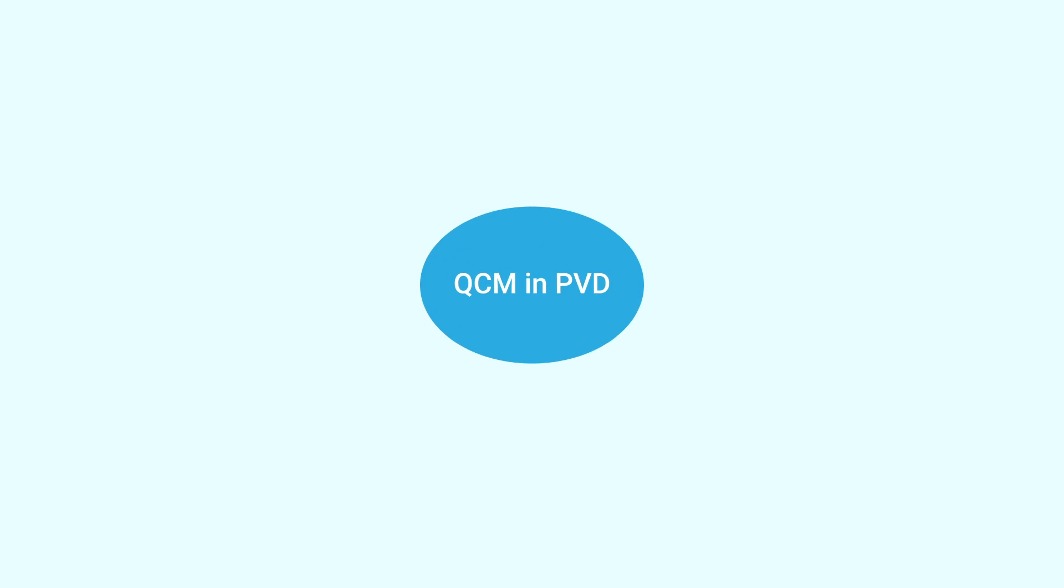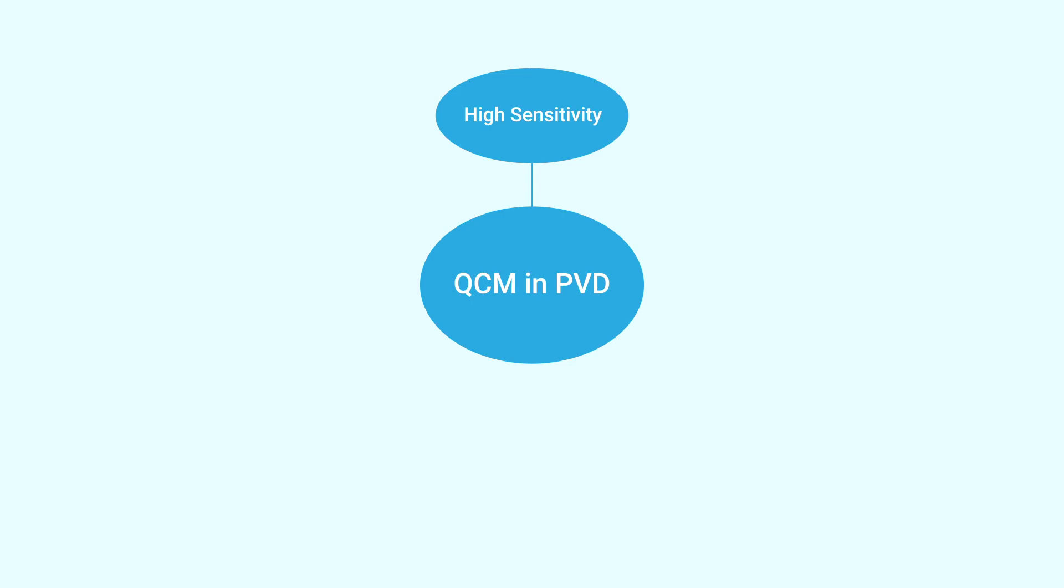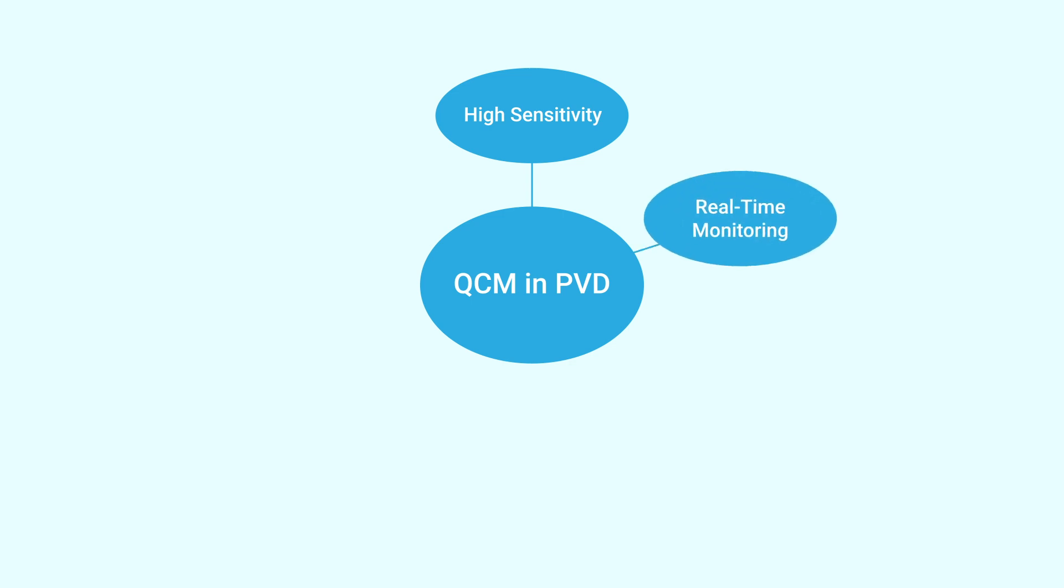What are the advantages of using QCM in PVD? The first is high sensitivity. The QCM is capable of detecting very small changes in mass, making it ideal for thin film deposition.